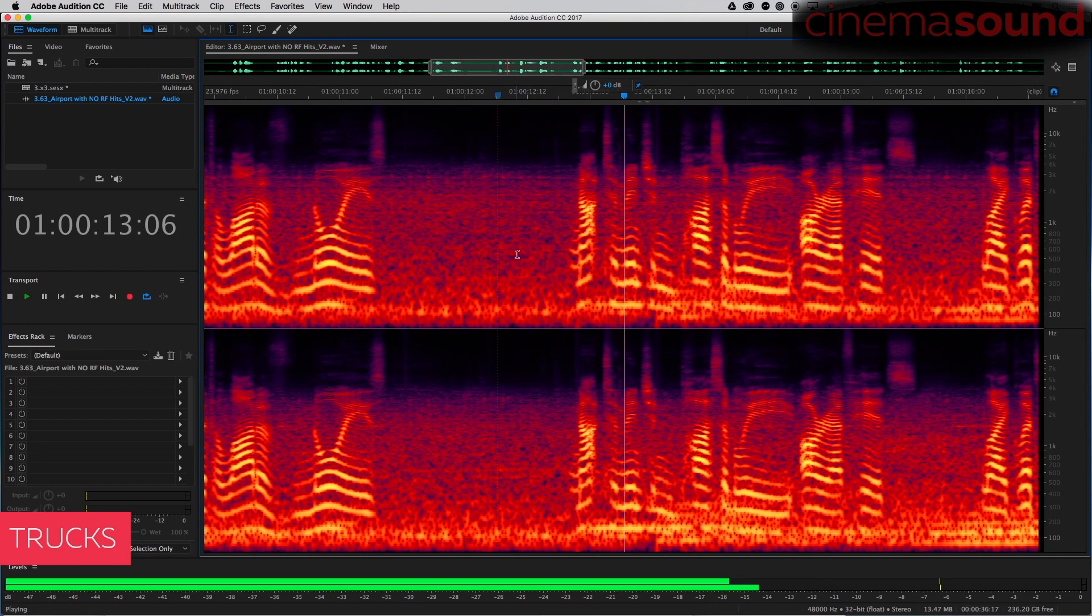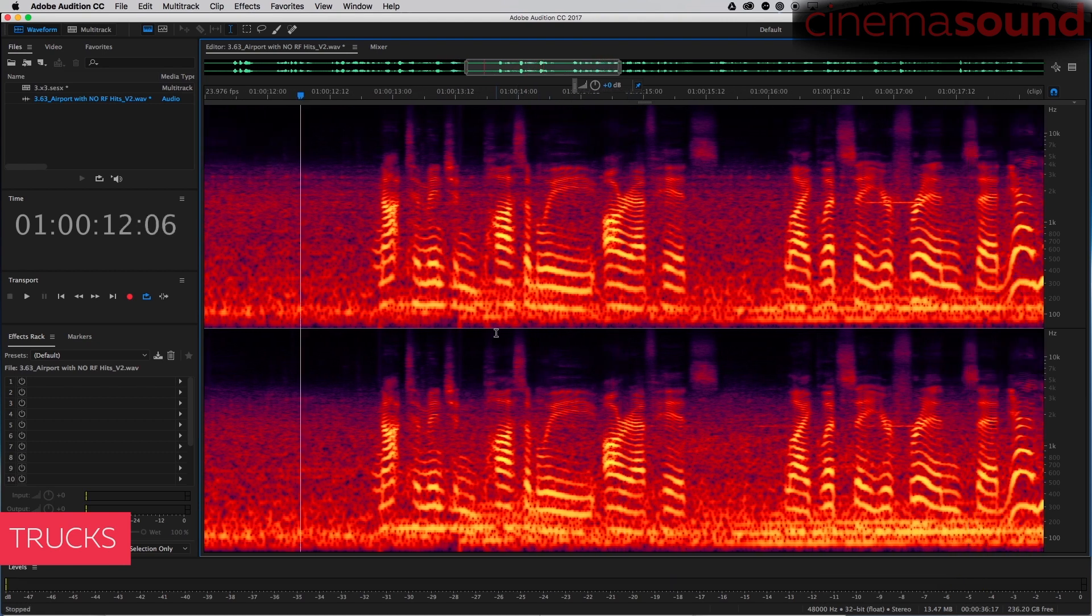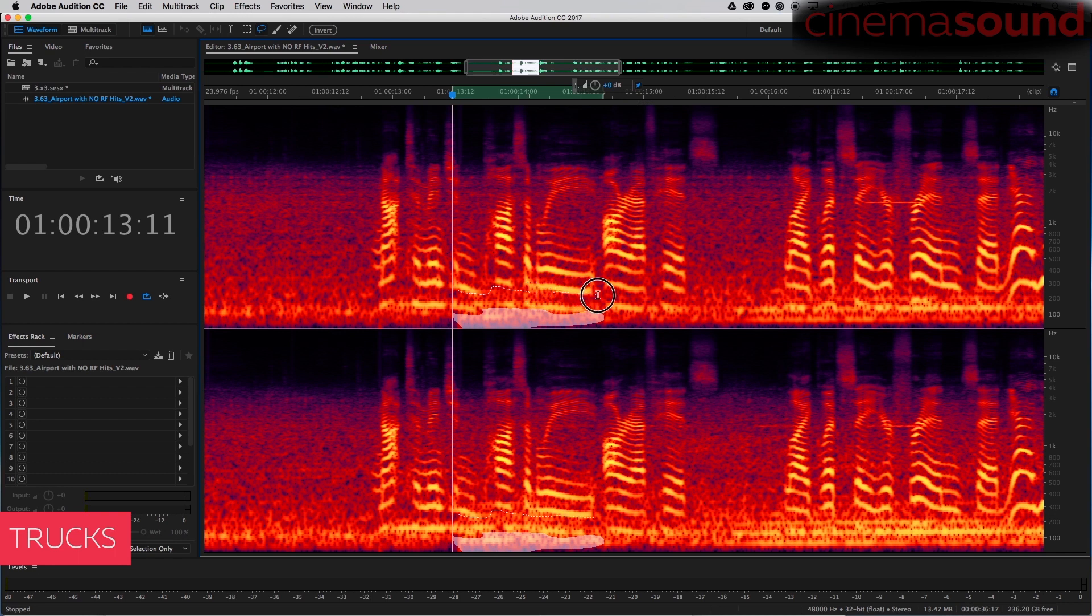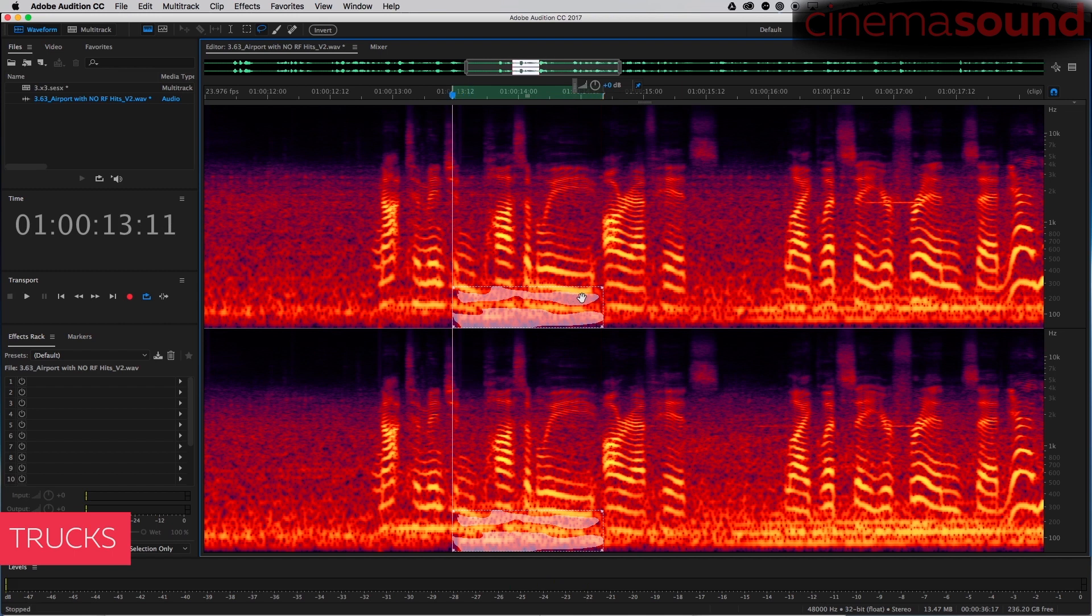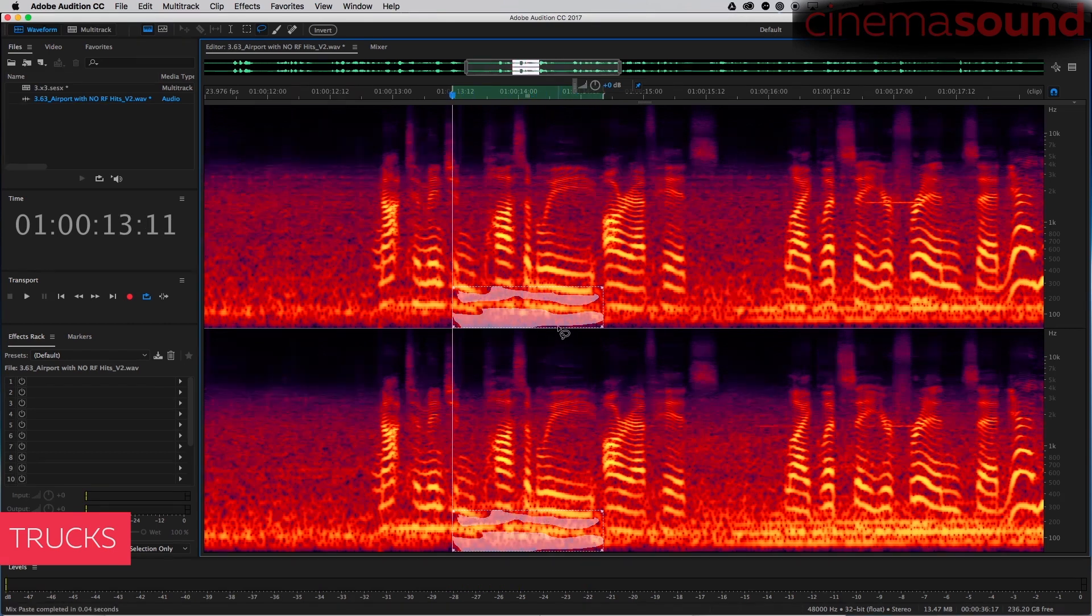And the same thing again. We'll go to the lasso tool. We'll get in between the overtones of his voice, ideally not selecting any of it there. I hit it on accident here. Cool, we'll paste.